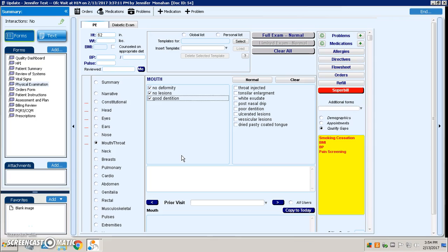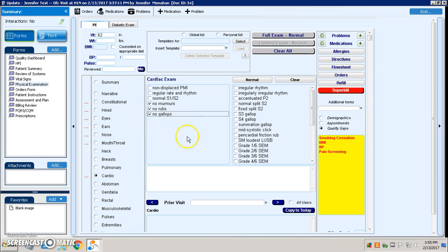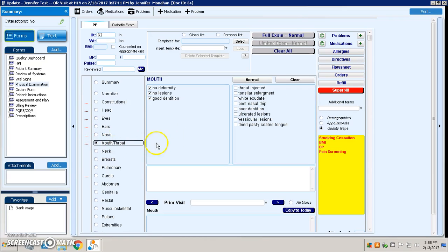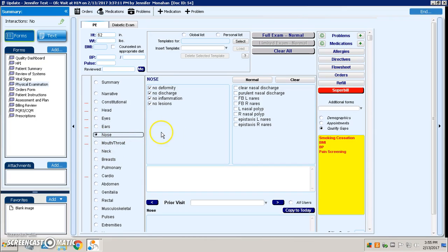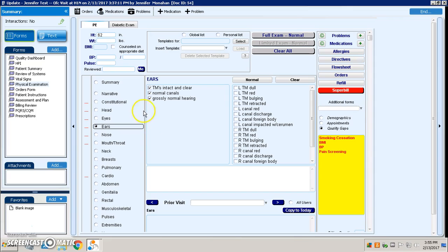I only do ears, nose, mouth, throat. Maybe I also do a cardiac exam just to make sure there's nothing going on there. And notice that I'm just checking the things that I would want to check within that visit. So if I don't always check for deformity on the nose, I could uncheck that.